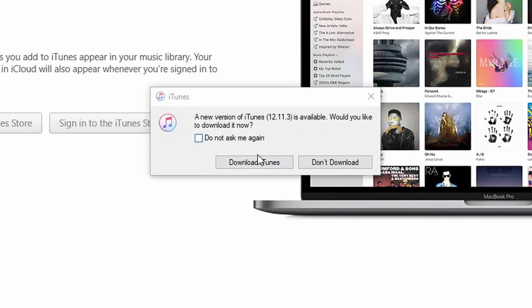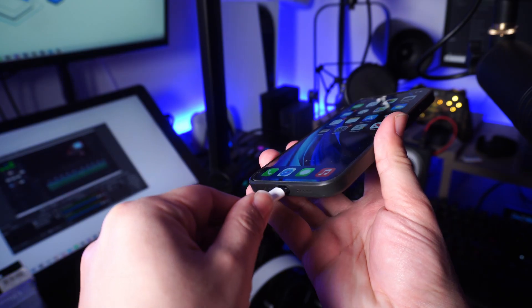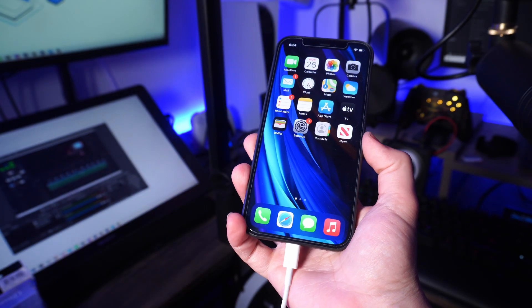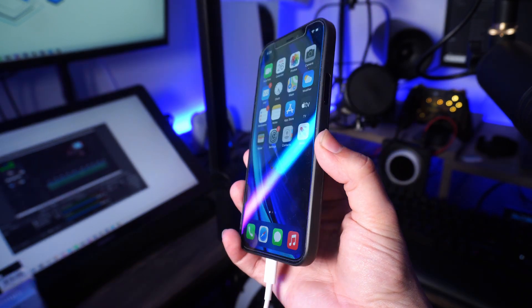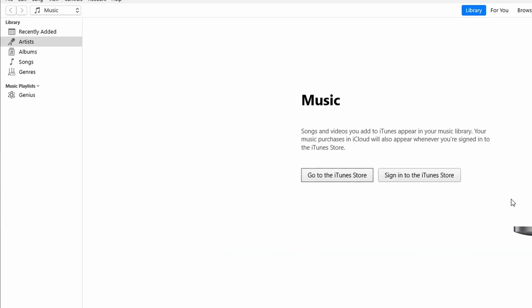Then check your current version of iTunes and upgrade it to version 12.5.1 or later if you haven't already. The third step is to connect your iPhone to your PC using a USB cable and enter the required passcode when asked.